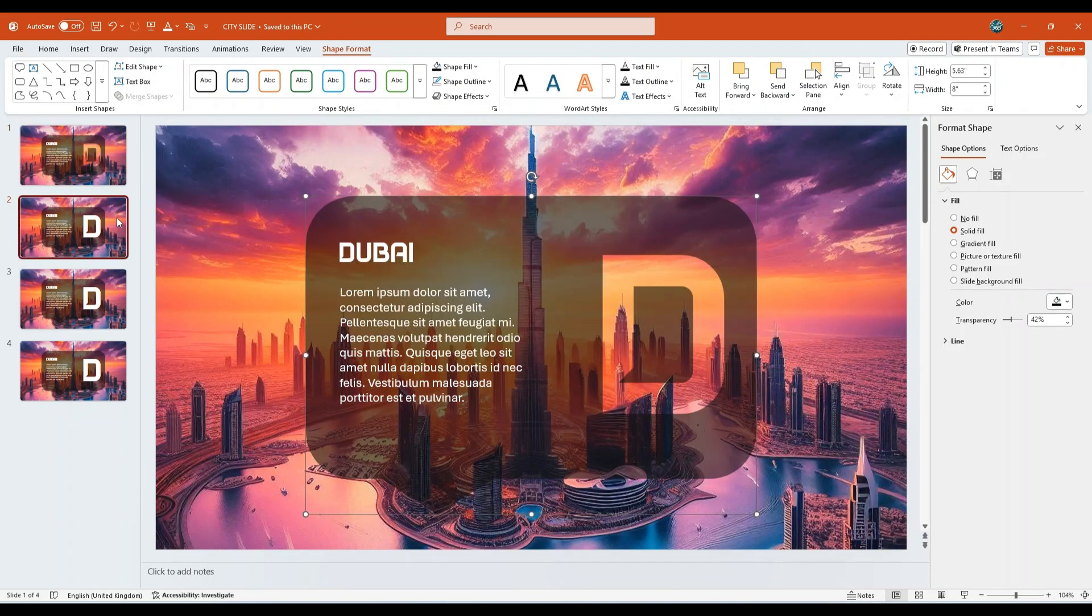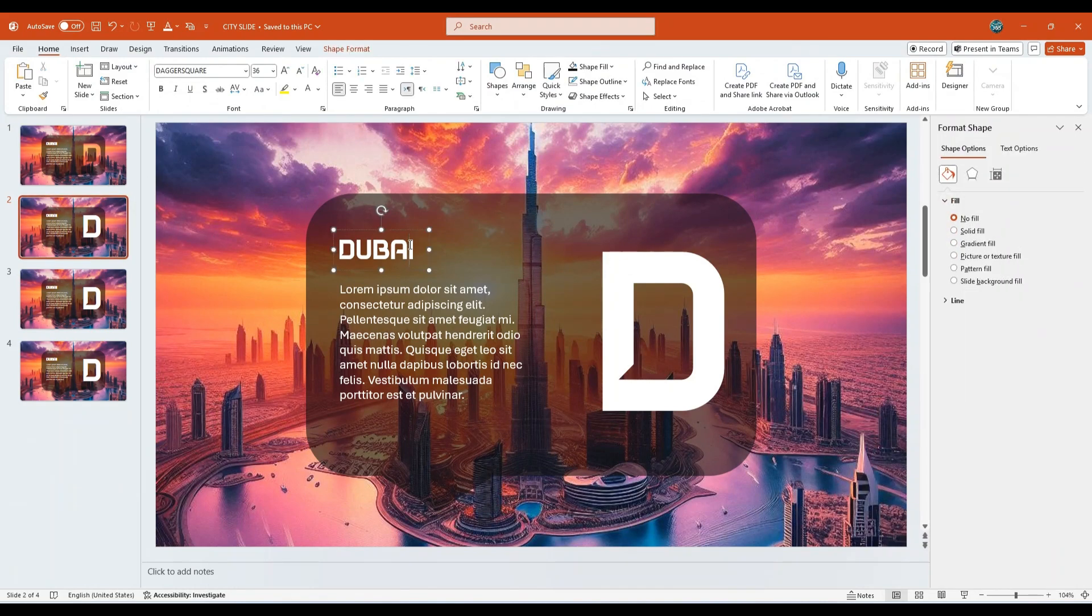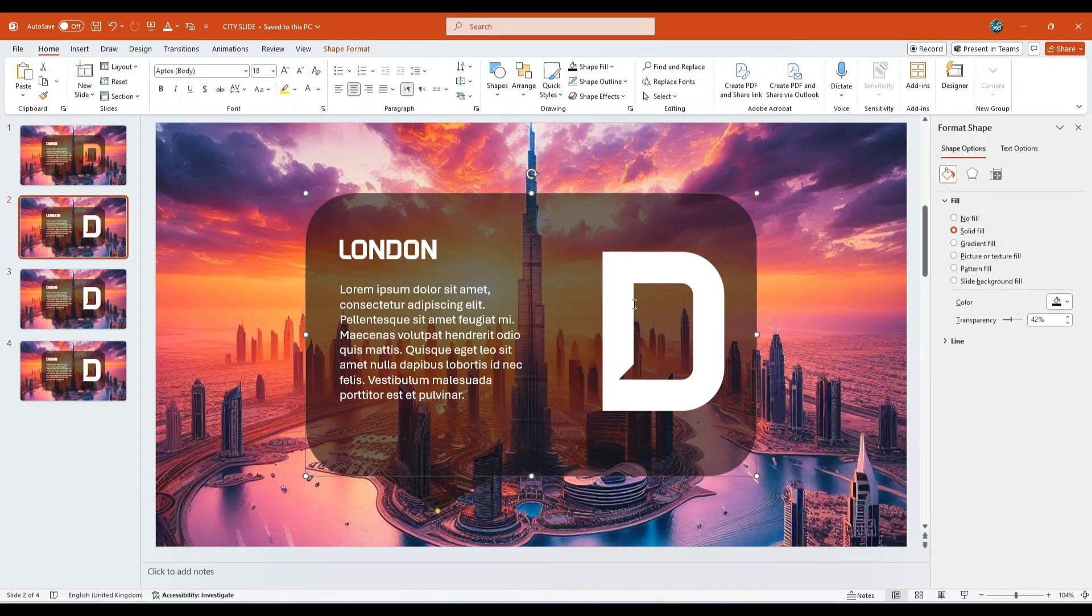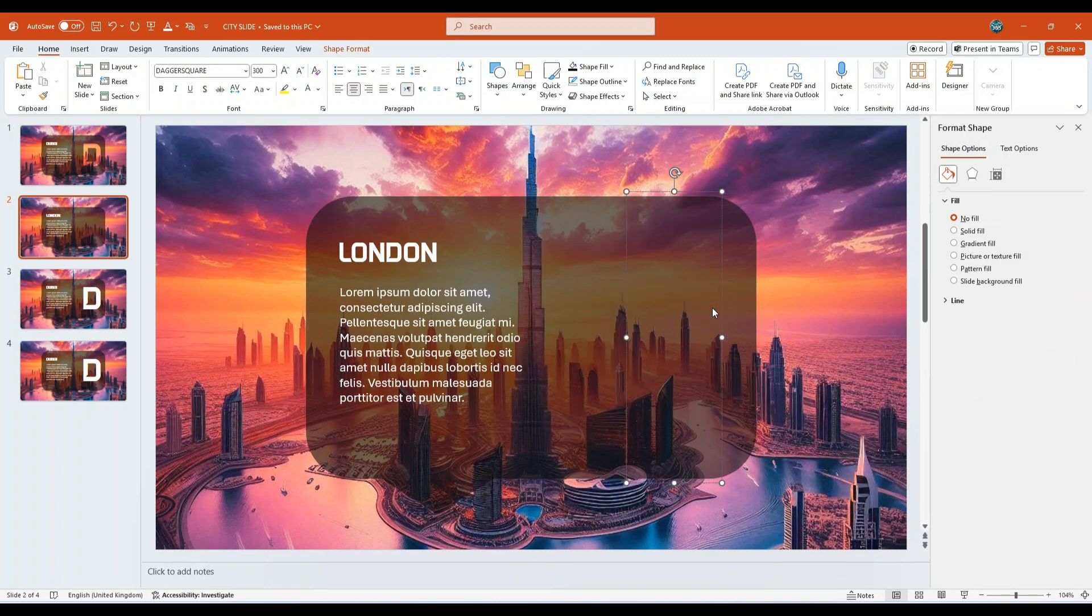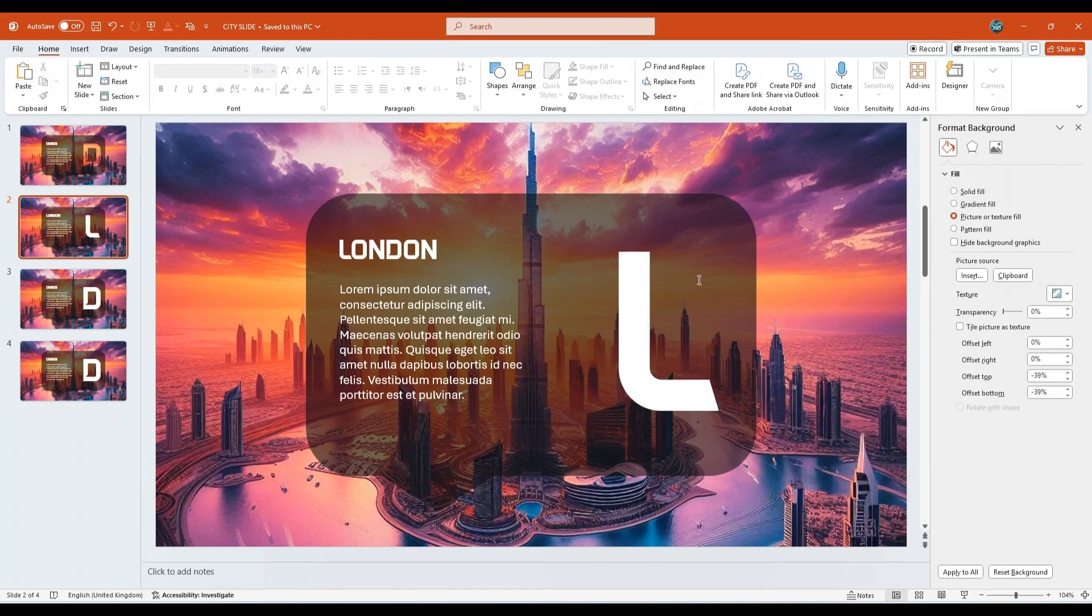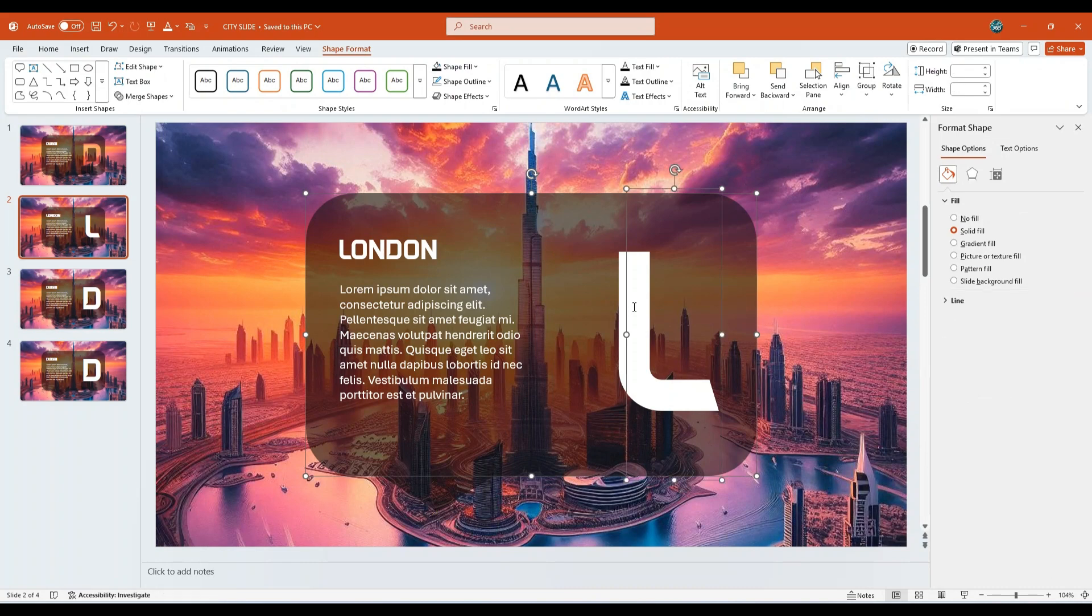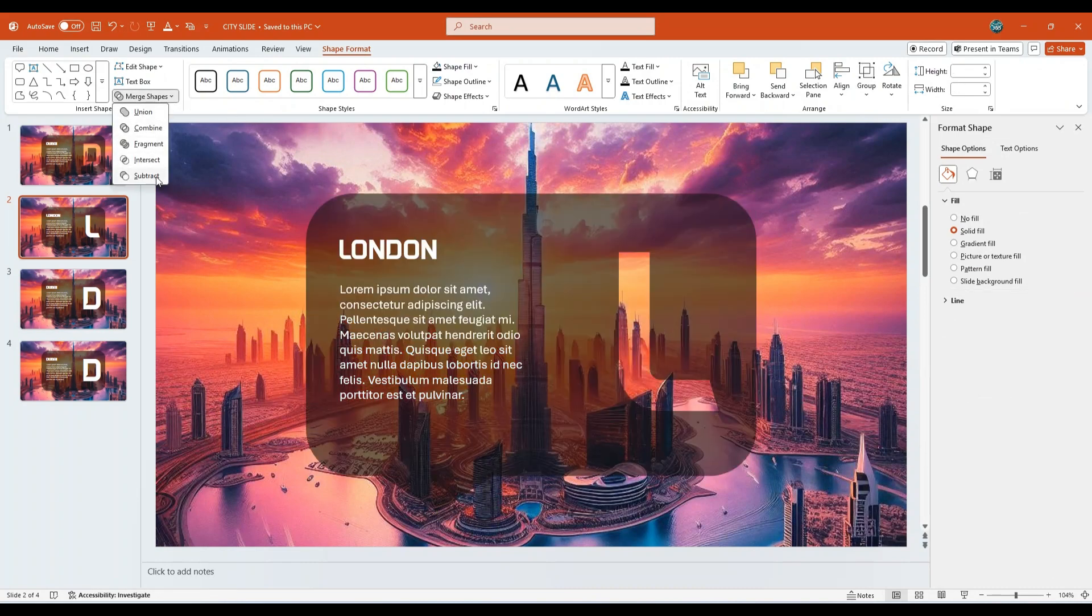Now go to the second slide. Change the city name to London. Update the large letter from D to L. Align it properly. Select the call-out shape, along with large letter L text box. Click on Merge Shapes and choose Subtract.